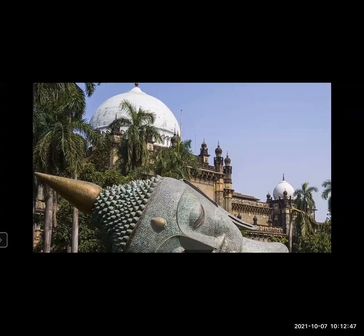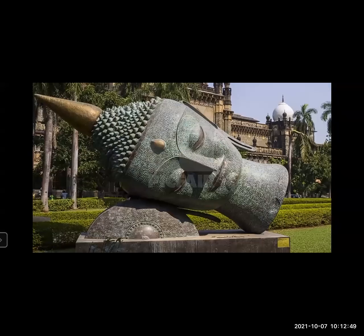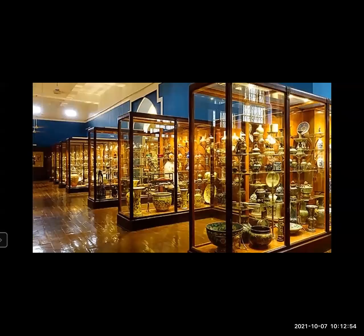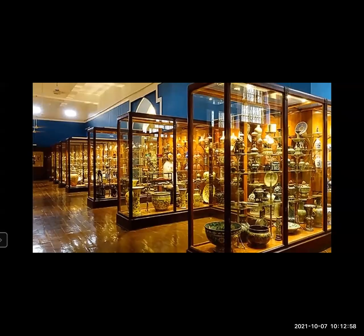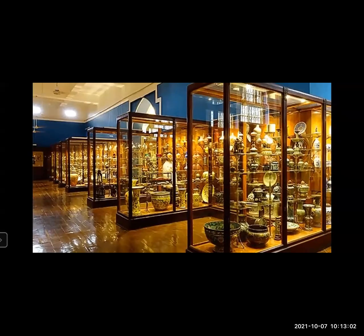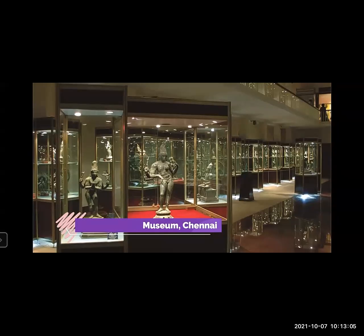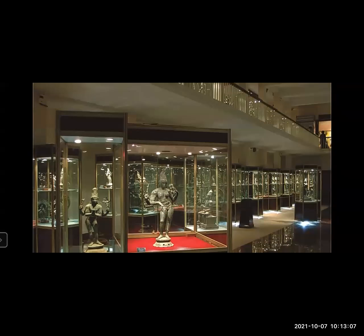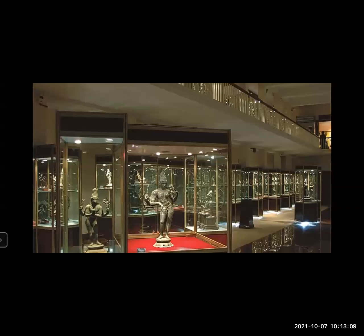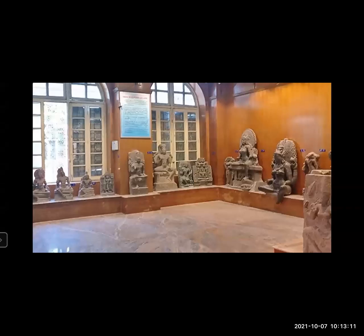Number five: Government Museum Chennai, often called the Egmore Museum due to its location in Egmore, housed in the Pantheon Complex — a beautiful colonial building. This museum showcases one of the most impressive exhibits from South Indian history: the bronze sculpture collection. The gallery has bronze sculptures dating back to the 7th century Pallava period, with some of the best pieces from the Chola Empire between the 9th and 11th centuries.